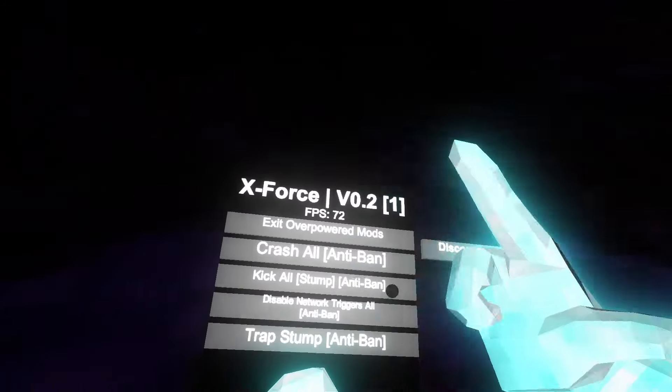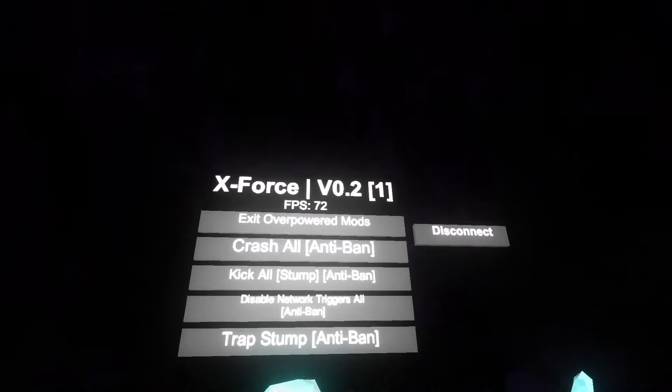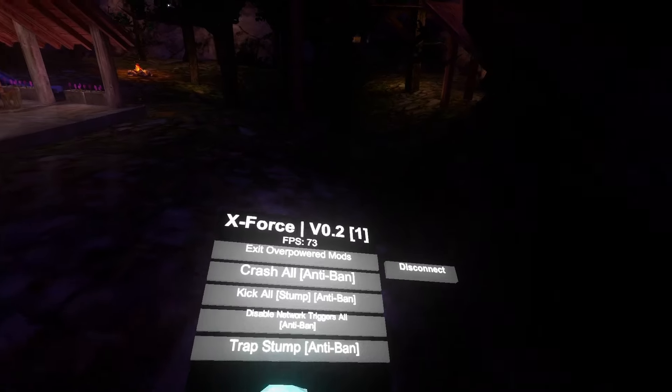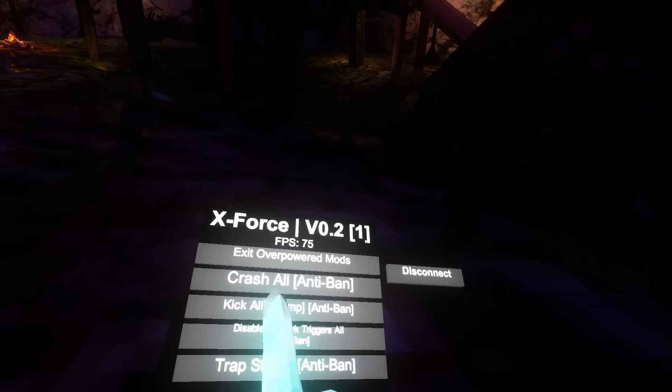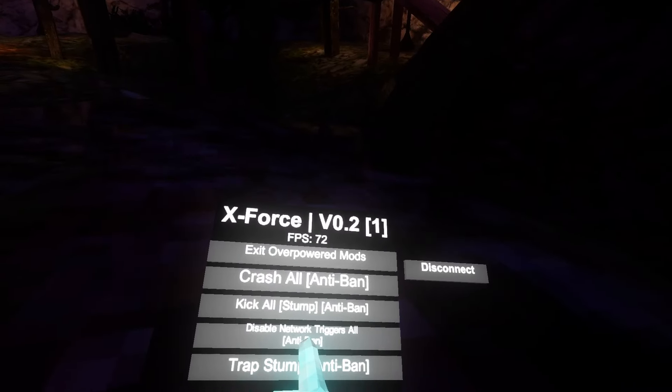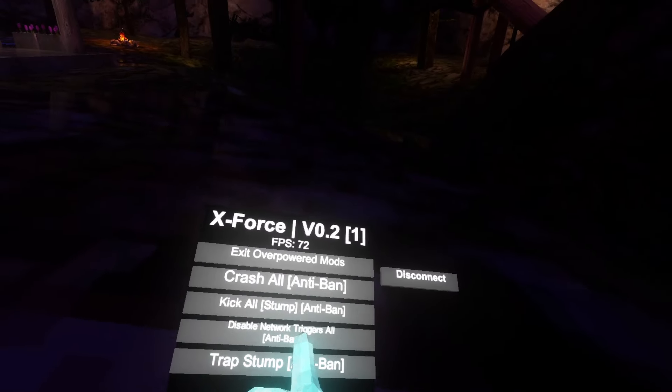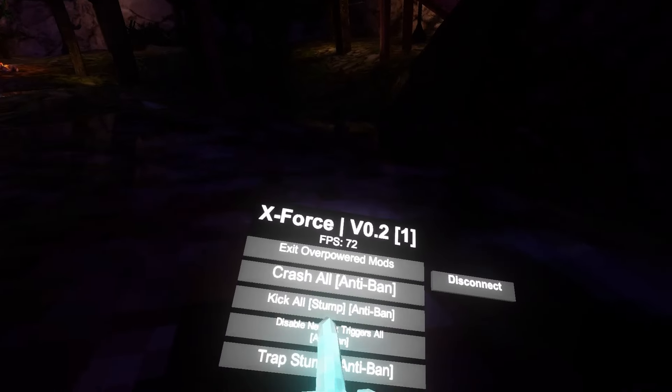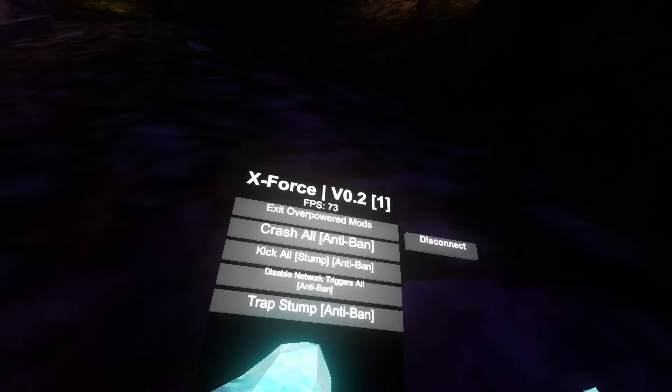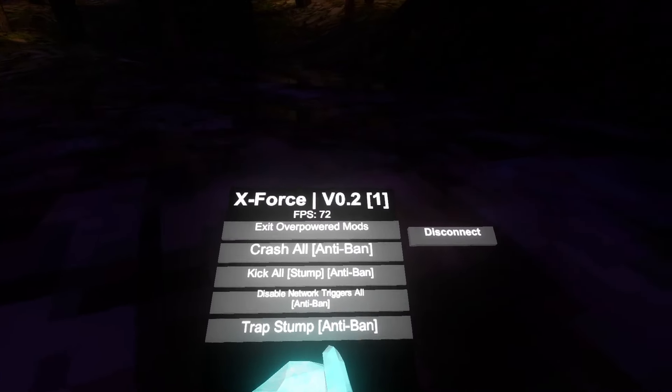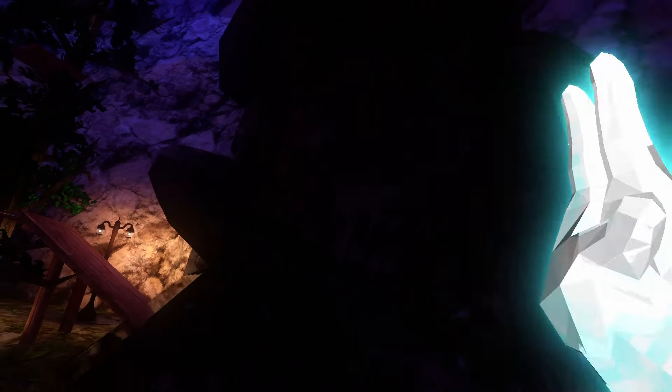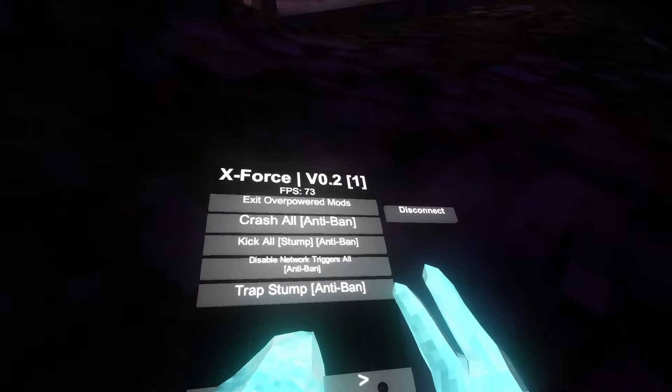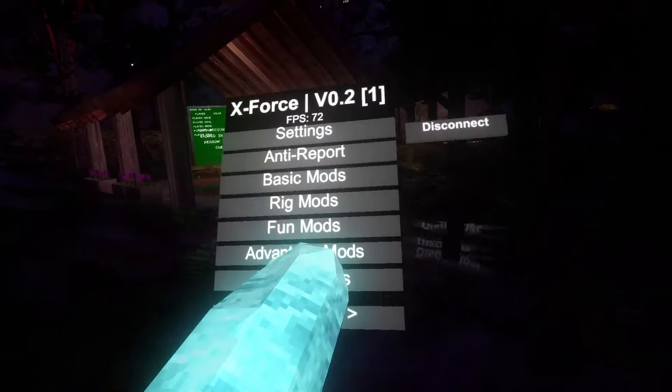And then overpower mods, this is honestly insane. Crash all, you have to use anti-ban. Yeah, anti-ban is working. Then you have kick all, but everyone has to be in stump, and I think you have to be in a private. And then disable net, okay, this is, I've never seen this on a menu. That is honestly really cool, like disable network triggers all, that's really cool. And then you have trap stump, it just traps stump, but you have to have anti-ban on. And that's basically it for X-Force.